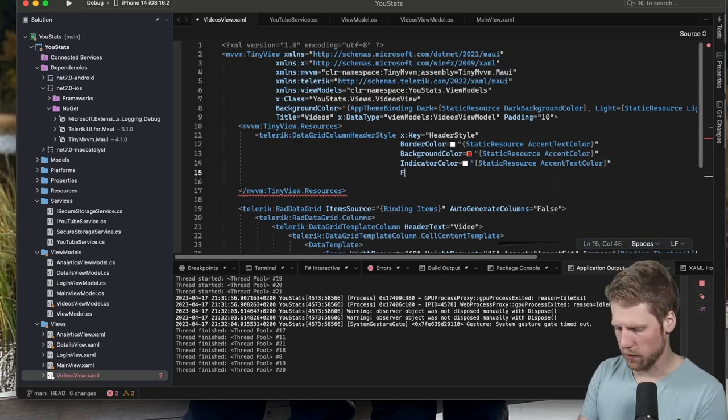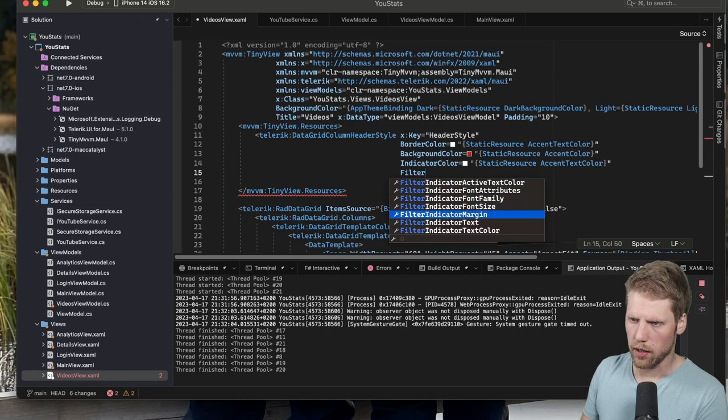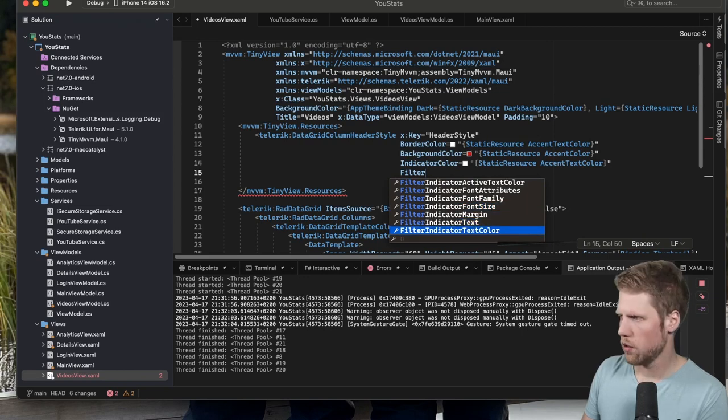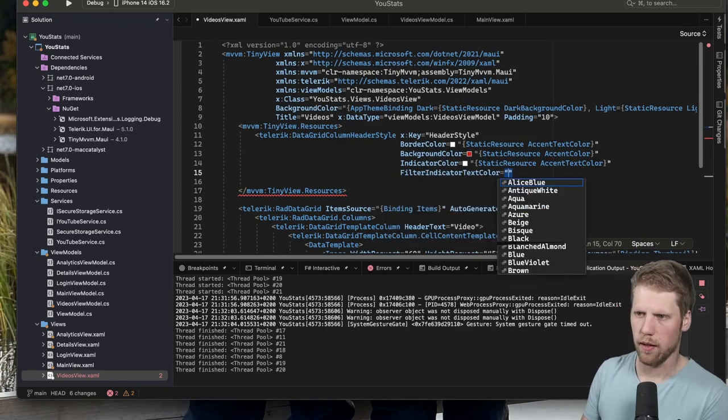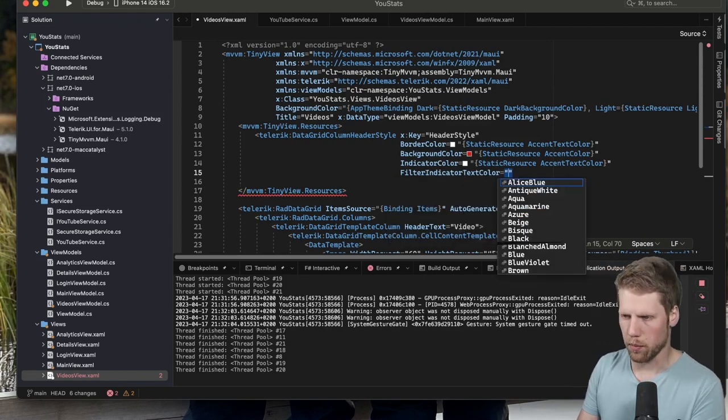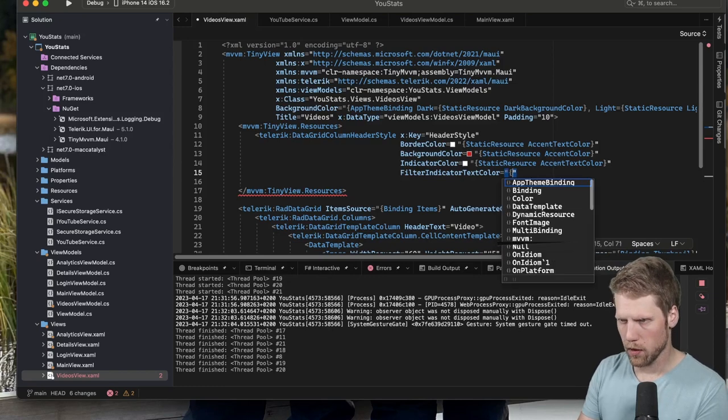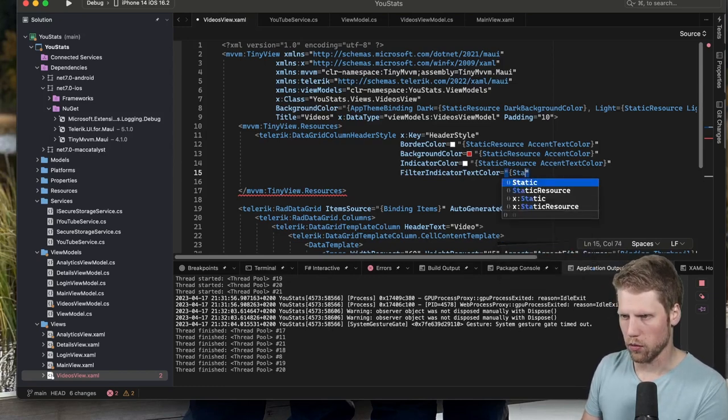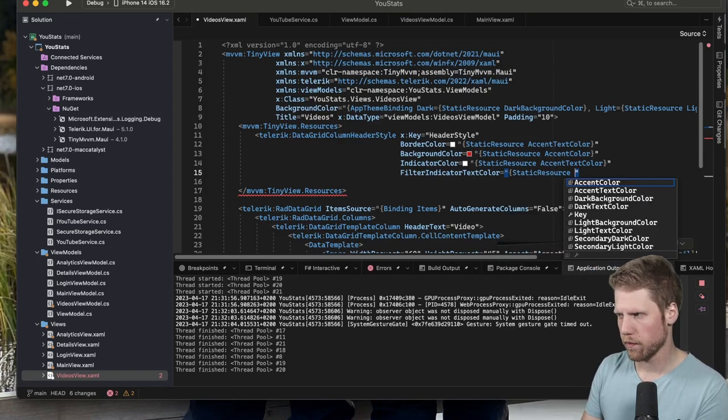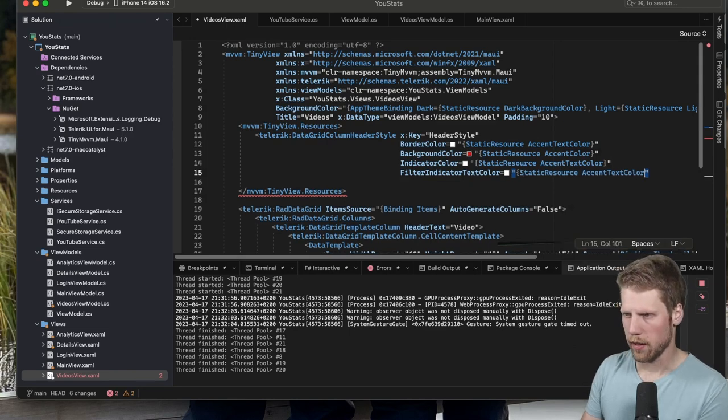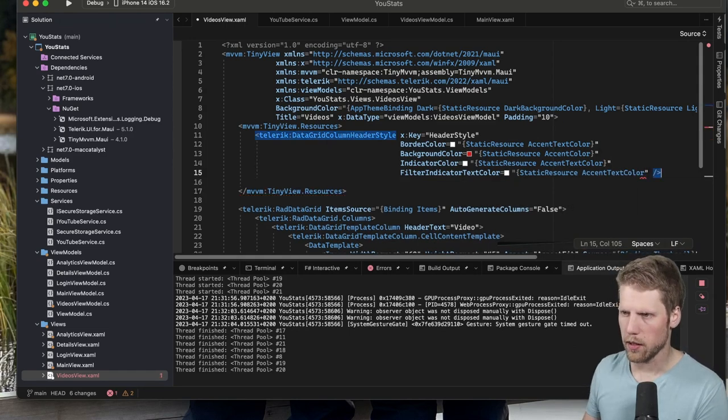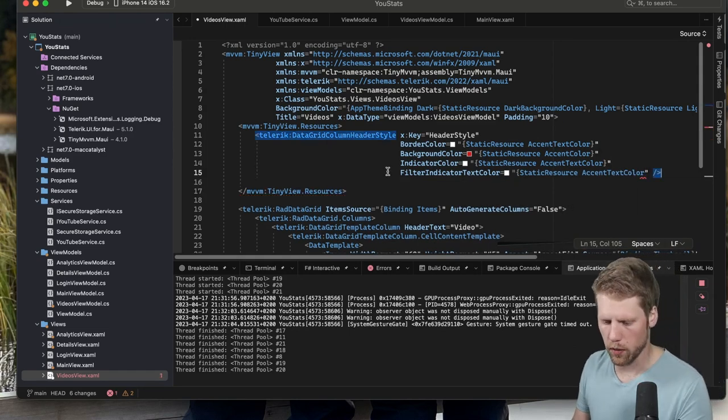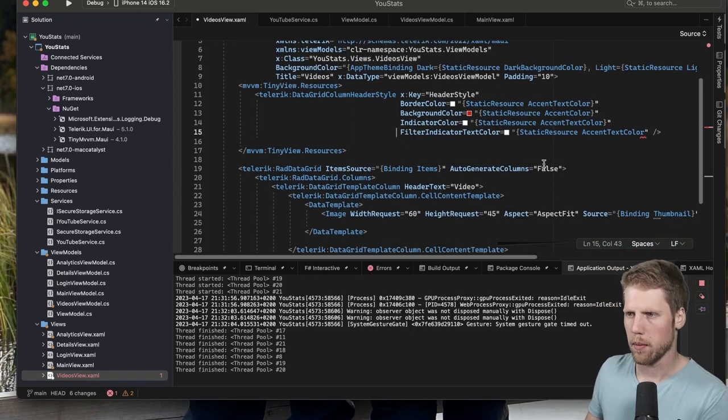And then we set FilterIndicatorTextColor. As you can see, you can also set some other properties there. But we can start with those ones: AccentTextColor, just like that. And now we can go and apply them.